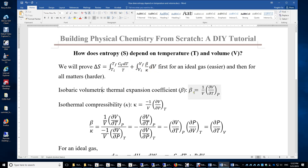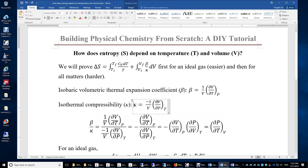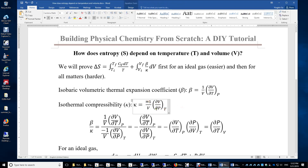We define beta: beta is simply how the relative volume depends on temperature under constant pressure conditions. Kappa is how the relative volume depends on pressure under constant temperature conditions. The negative sign is placed here to ensure that the value of kappa for most substances is positive.